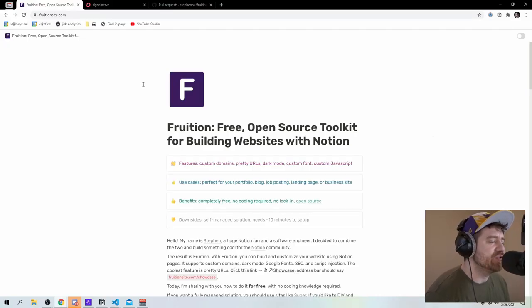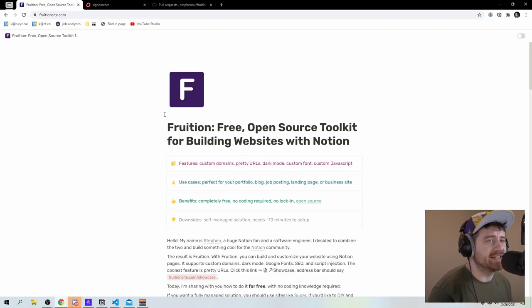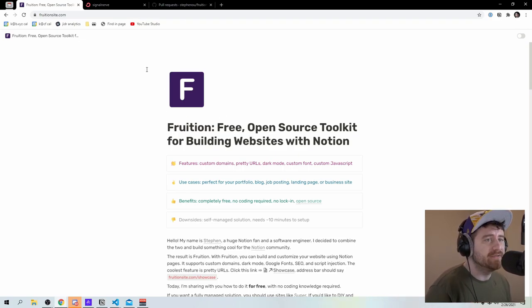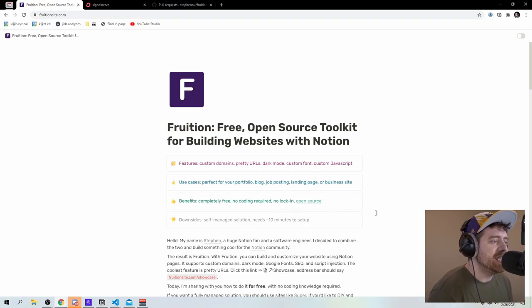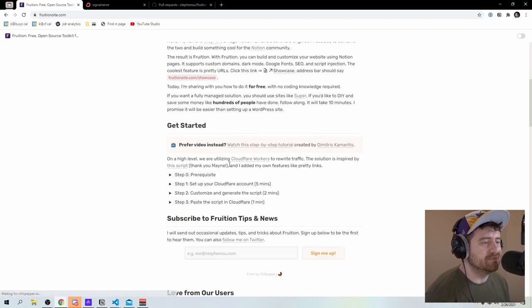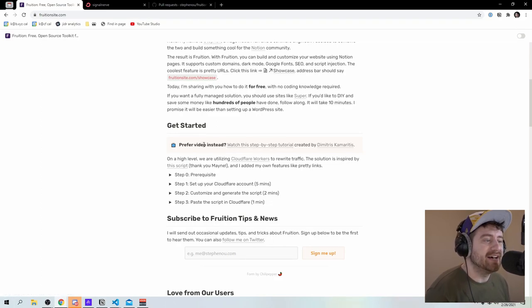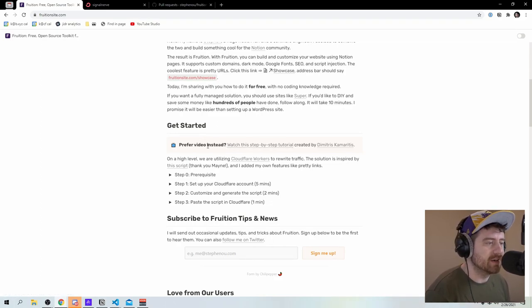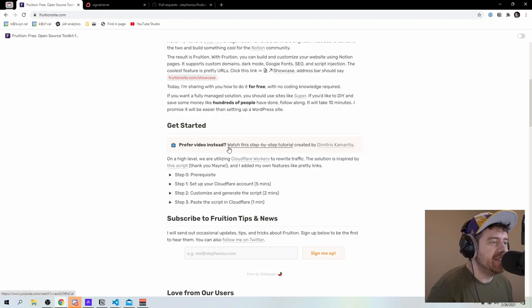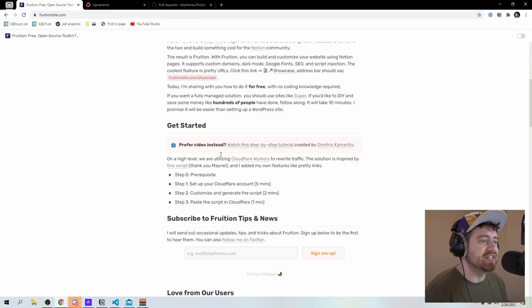So the gist of this is that Fruition is a toolkit for deploying Notion pages as a custom domain. You can find it at Fruitionsite.com, I'll put it in the description and the setup process here is supposed to be really quick. Basically you set up a Cloudflare account, which I already have because I work on workers and then you generate a script and then paste it into the Cloudflare workers editor.